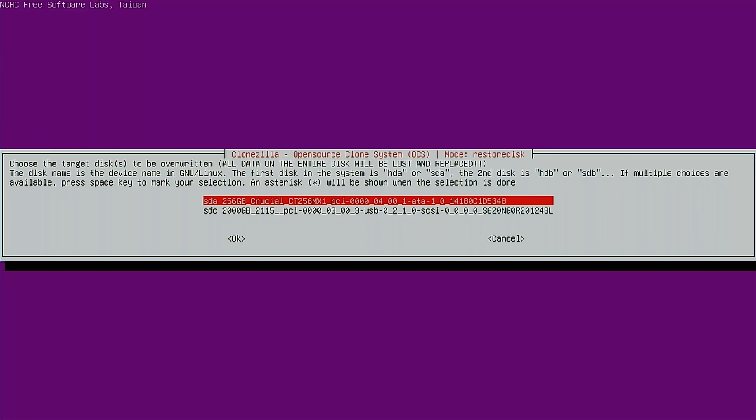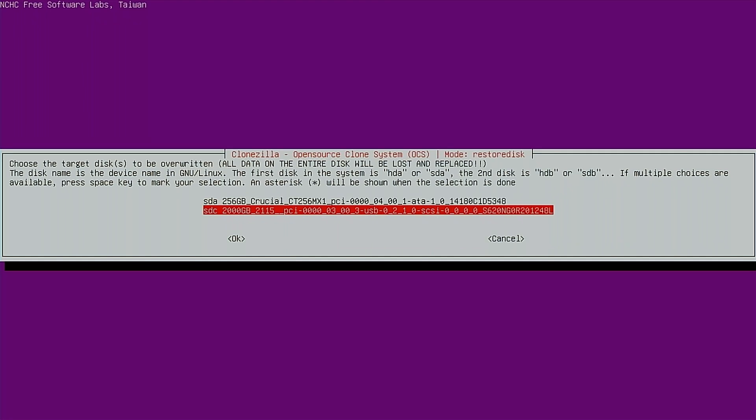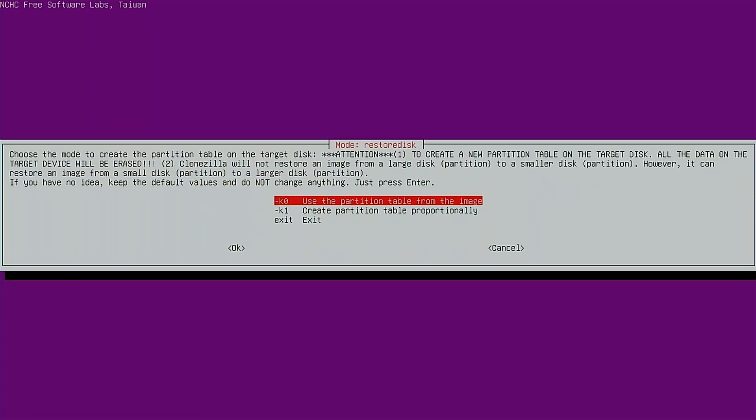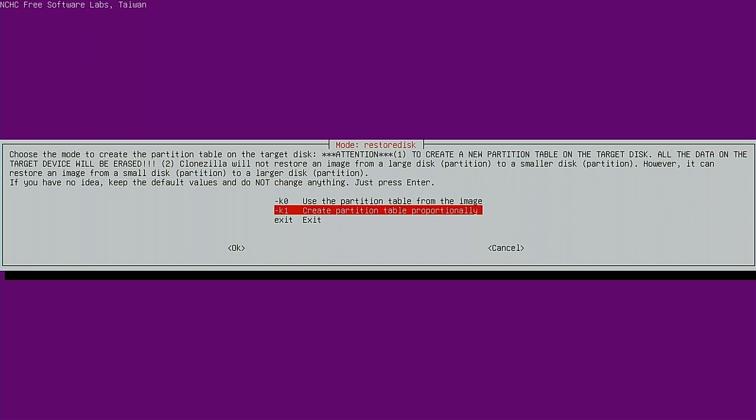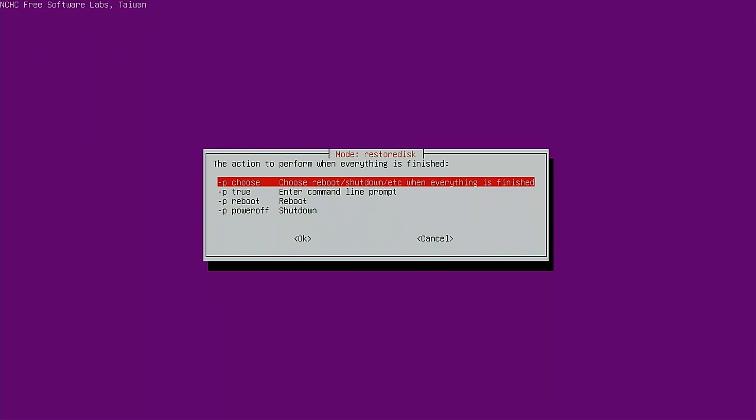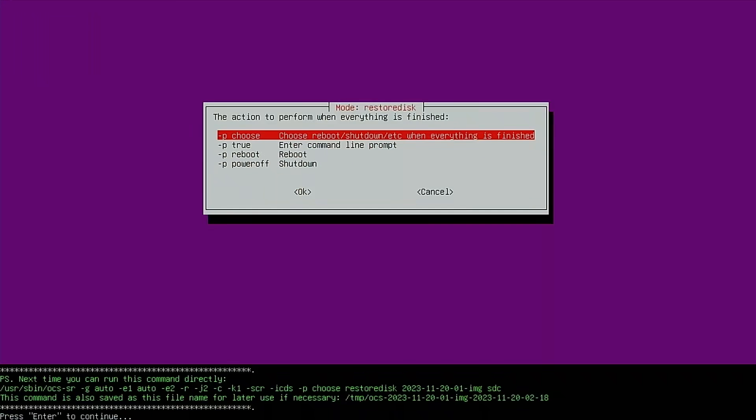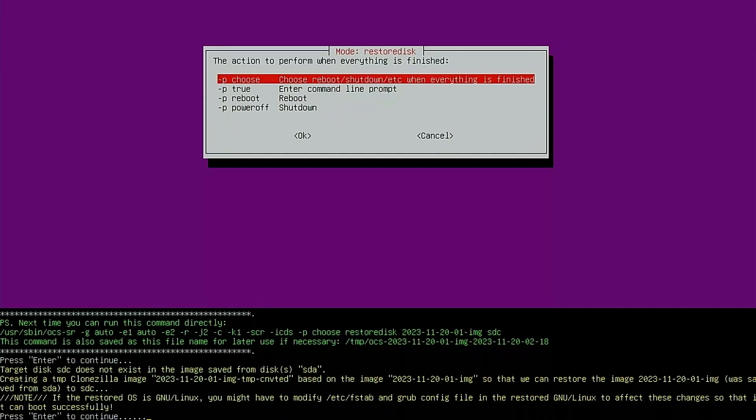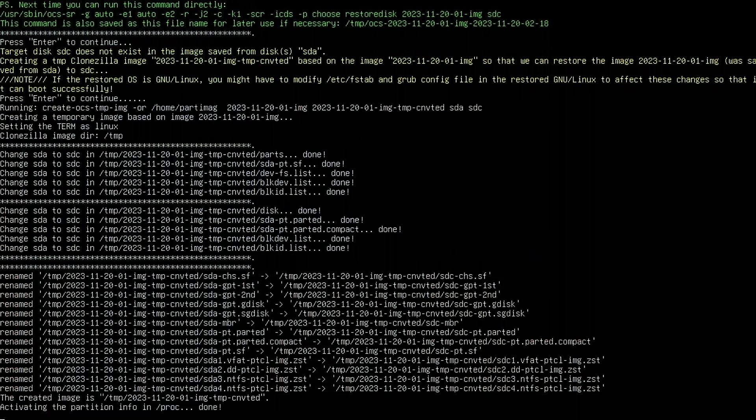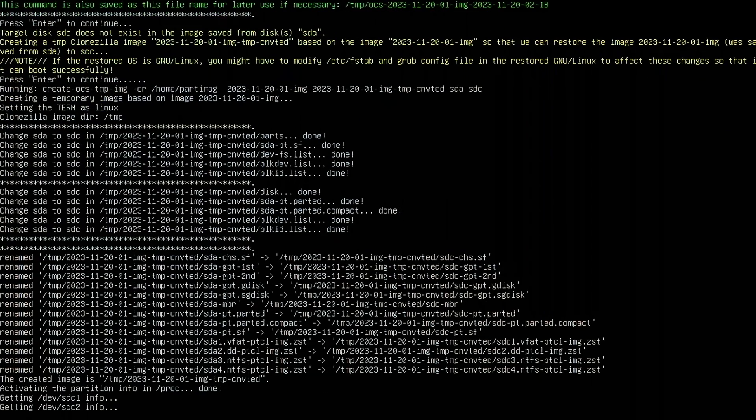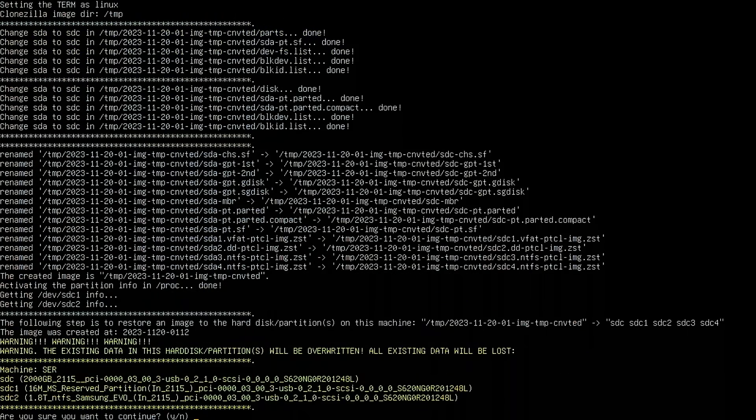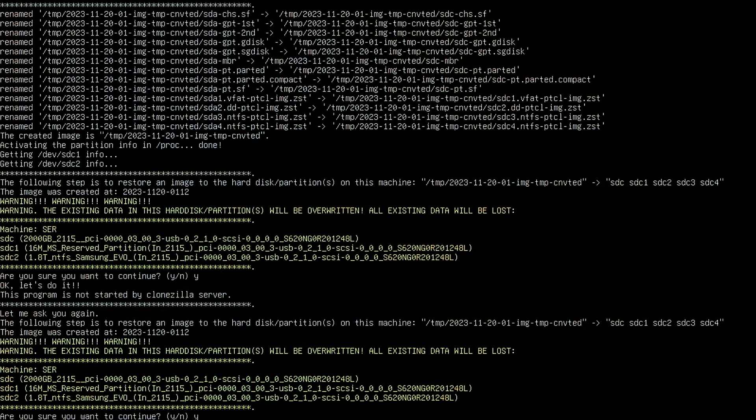Next, where do we want to restore this image? I'm going to restore on this two terabyte SSD. We want to be very careful which disk you select here because everything on that disk will be erased. Next, I'm going to use create partition table proportionately. I'll skip checking here. And make Clonezilla ask us what we want to do when we're done. And enter on this. And continue. And it's asking us if we're sure. We want to erase everything on this two terabyte SSD. I say yes. It's asking us if we're absolutely sure. Yes.